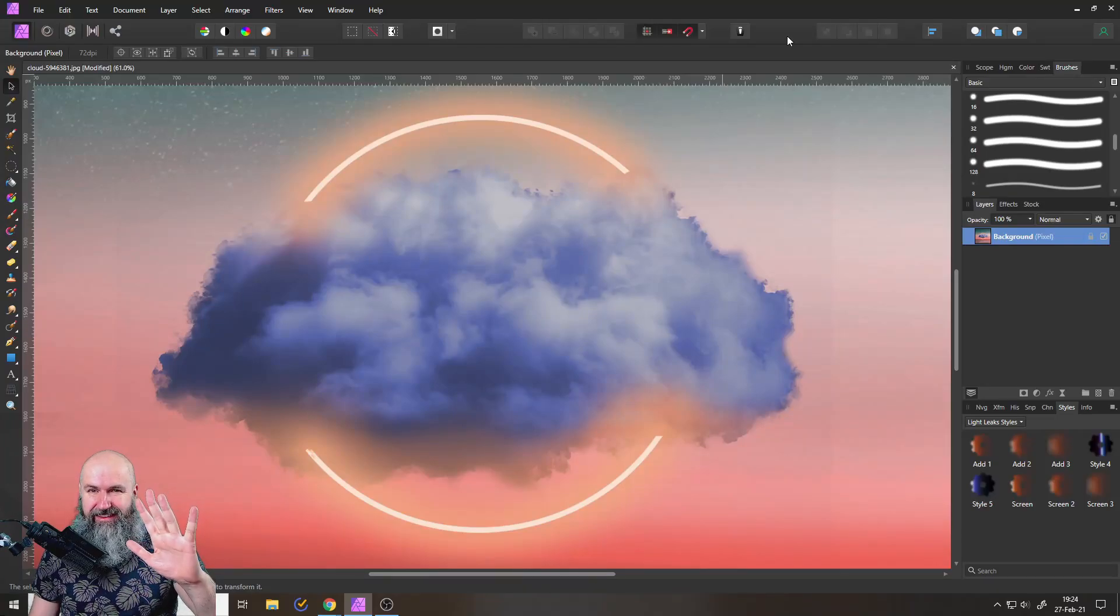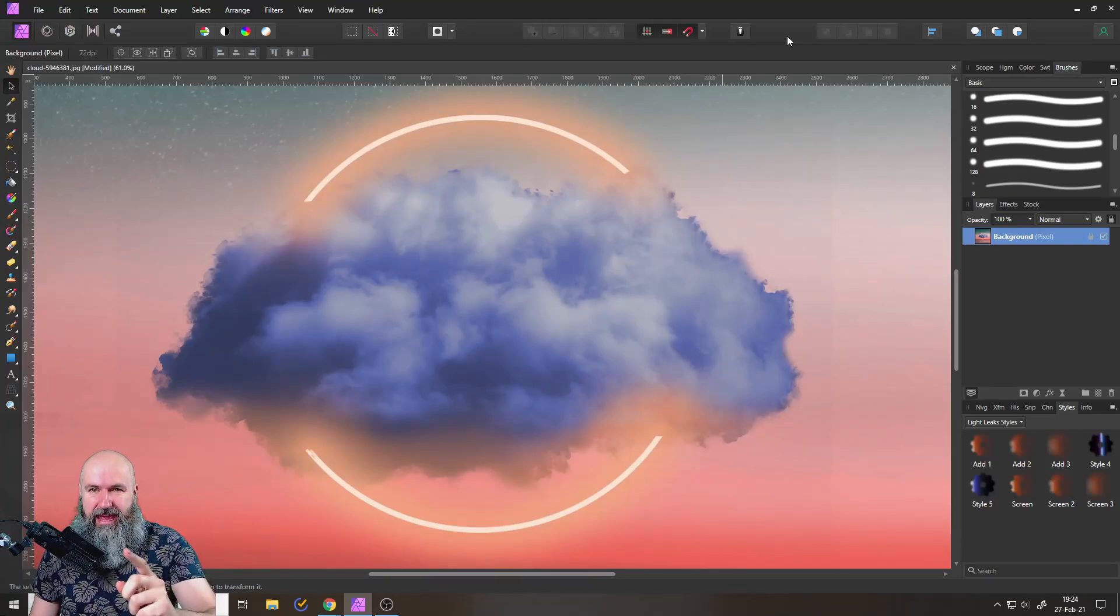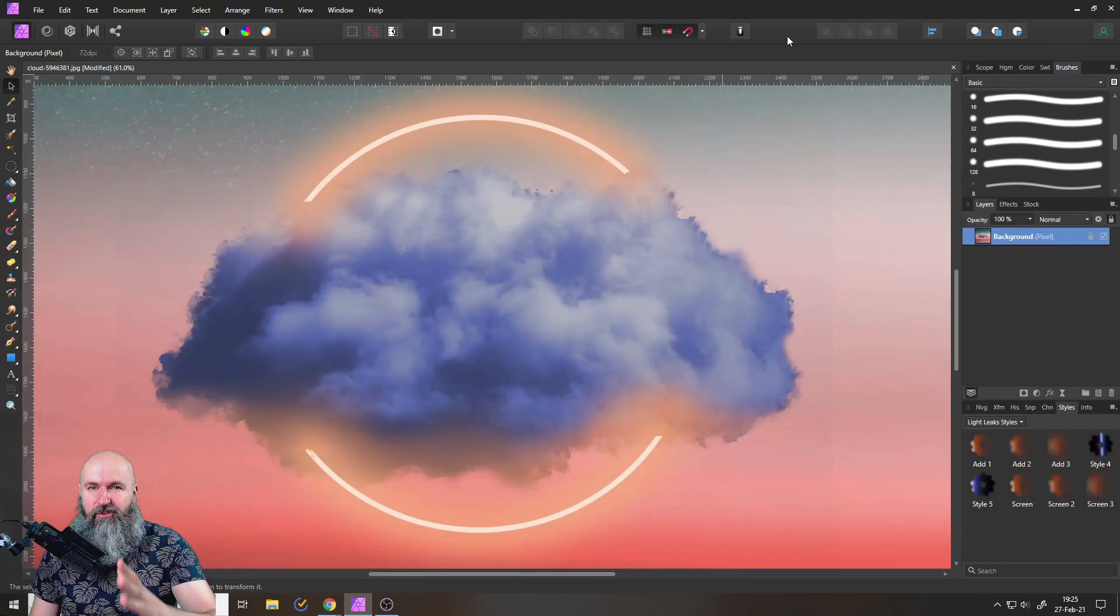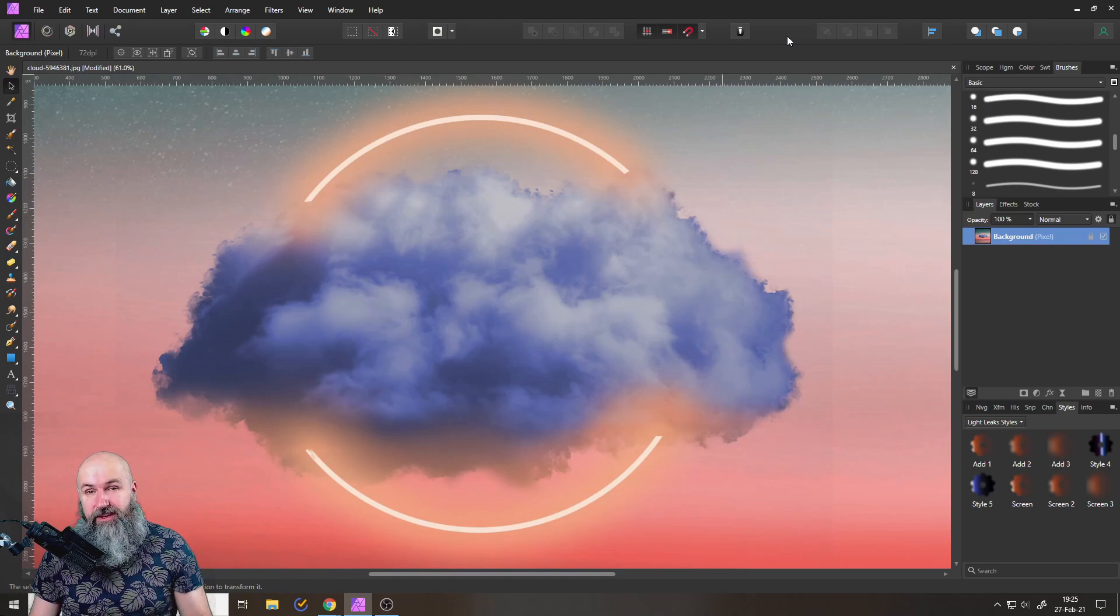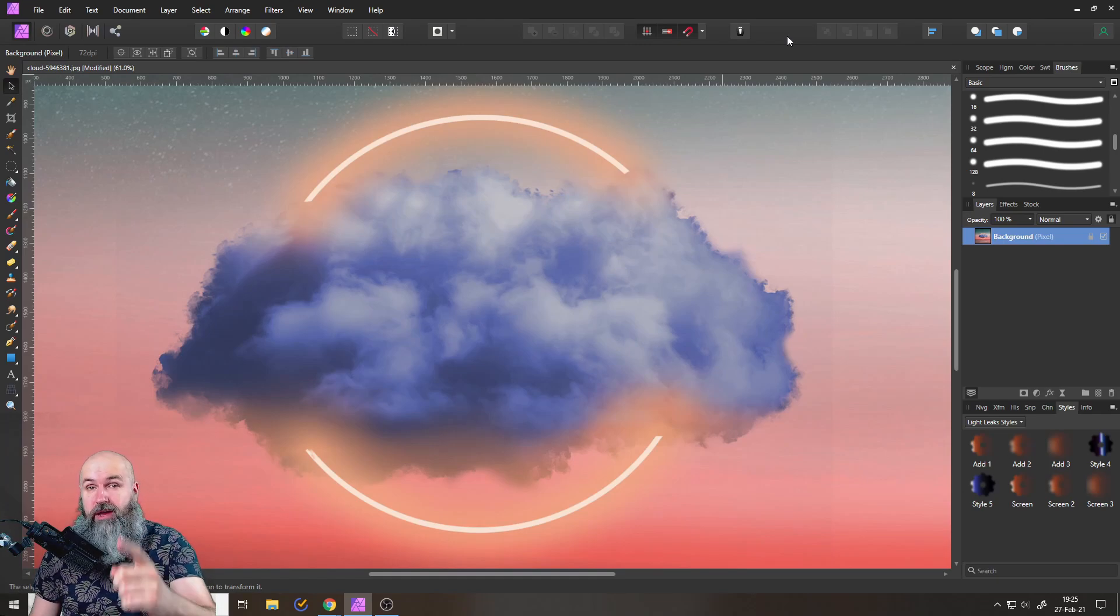Hello my friends, how are you doing? Today we will have a look at the powerful assistant in Affinity Photo.